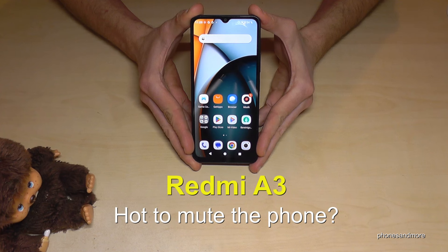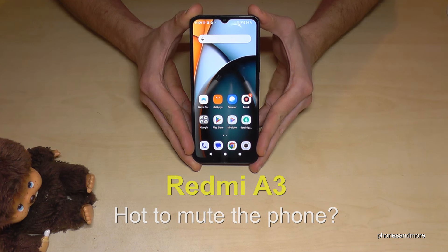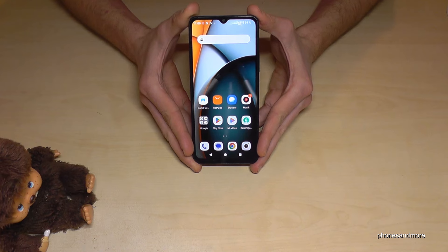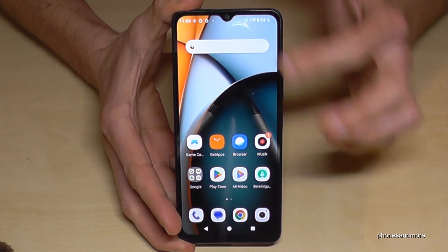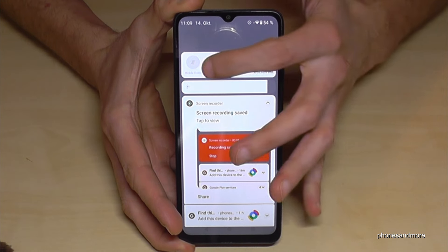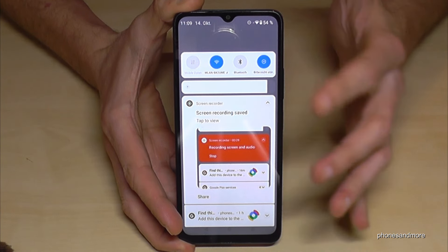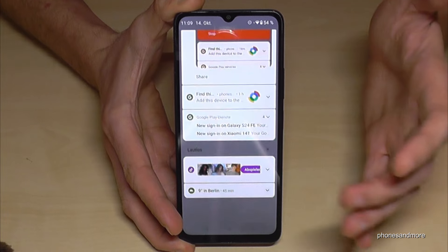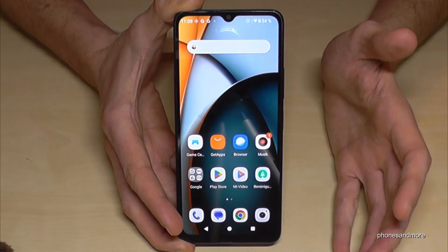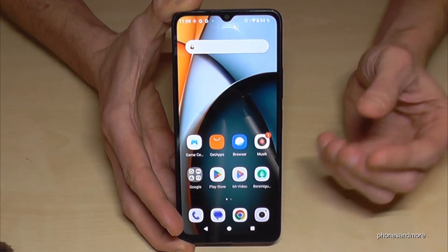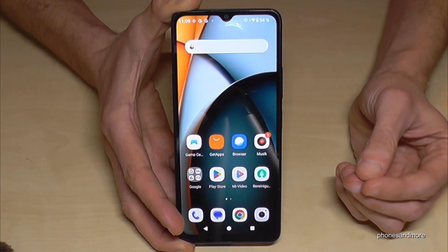Hello everybody. I want to show you with this video how we can mute the Redmi A3. I think you have realized it already — if you scroll down here, there's no symbol with the speaker or something like this to mute the phone. But how to mute the telephone?